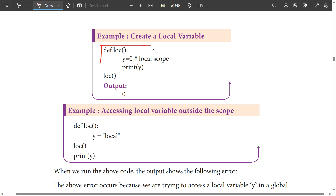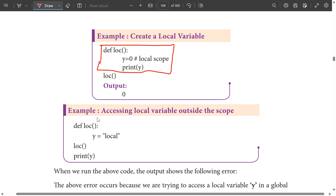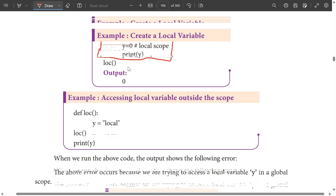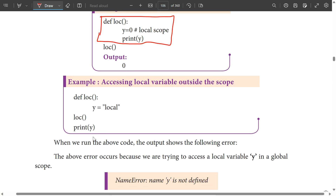This is a function — you can see here a function. In this function, there is a local variable and there is a local scope. If you call the function, then you execute the function and print it. If you try to access the local variable outside the function, it will give an error.